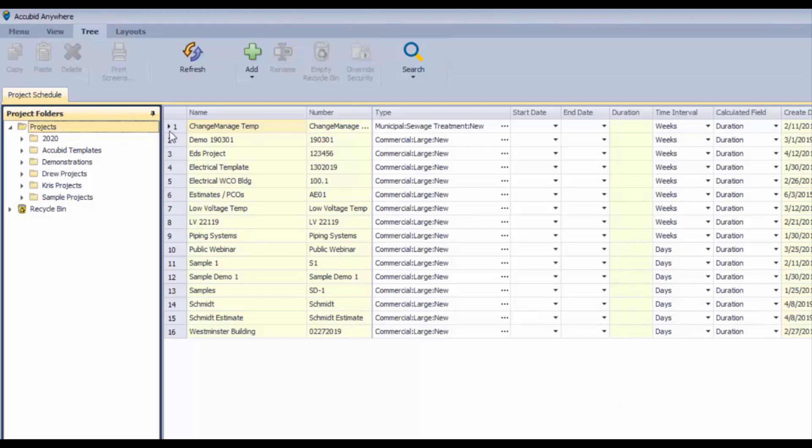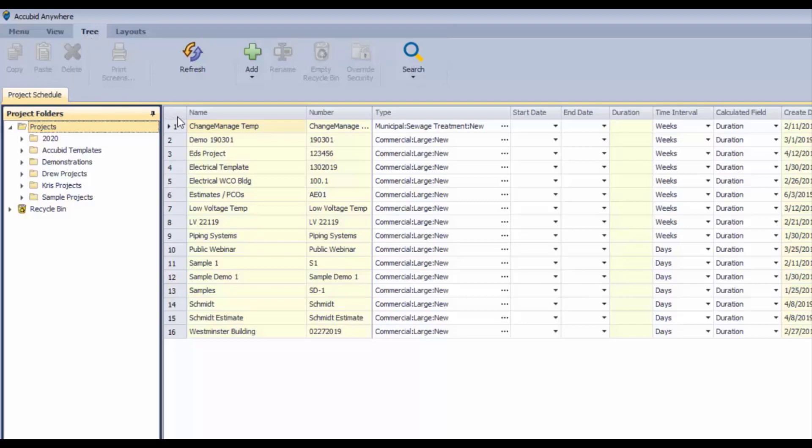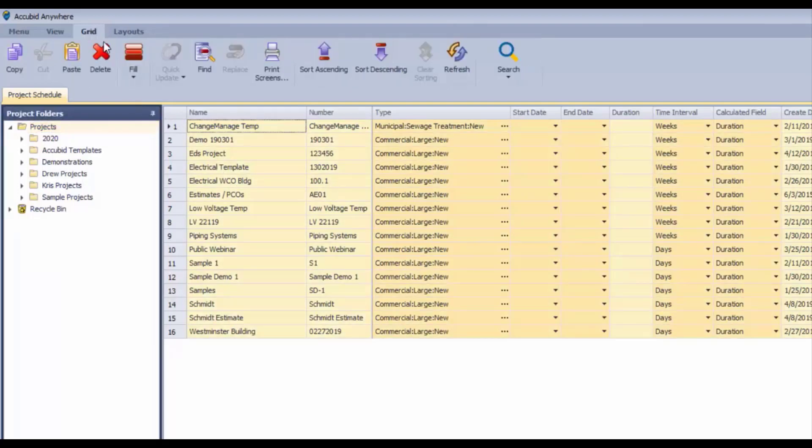As you might have noticed, when you click on projects over here in the folder structure, then we get what's called tree controls. If we click over here on the grid on the right-hand side, we get grid controls. So that's the main difference here - it really depends on where you click that determines what controls you need at that moment.